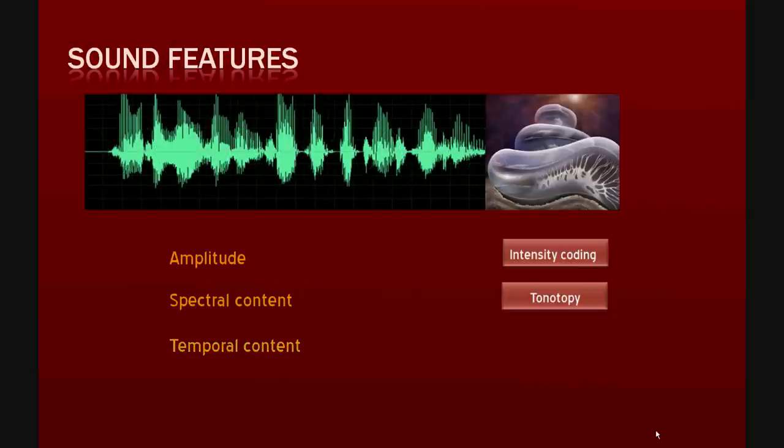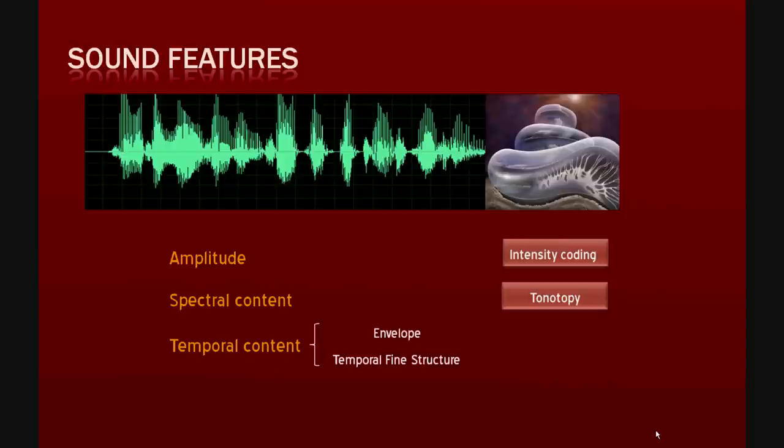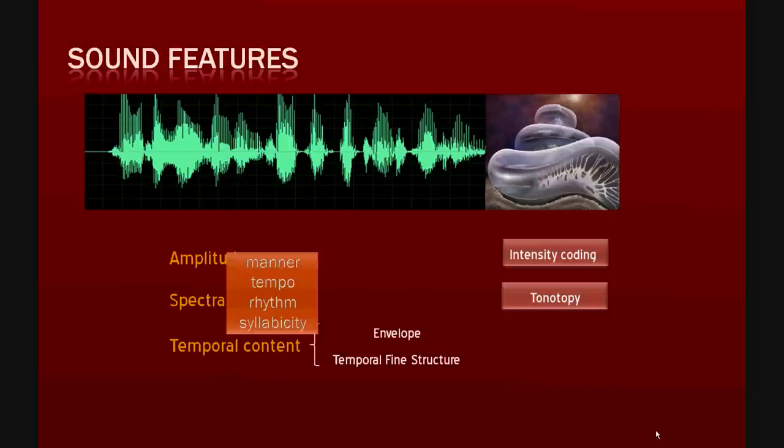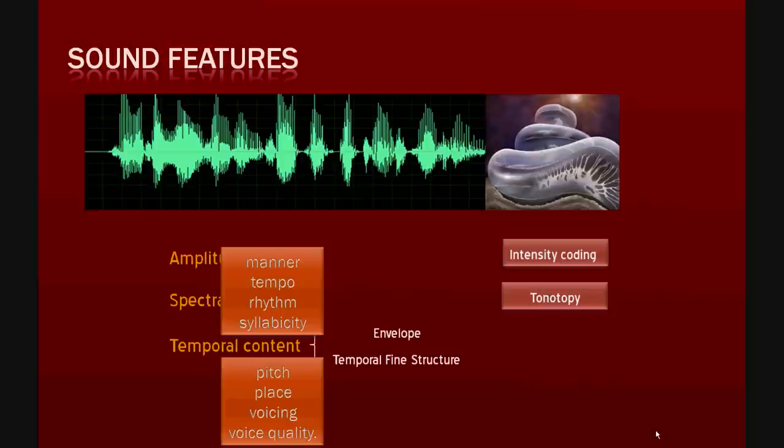Temporal content can be divided into fluctuations in the sound envelope and fluctuations in the temporal fine structure. Both envelope cues and temporal fine structure cues seem to convey segmental and supra-segmental or prosodic cues in speech. However, it is generally thought that envelope cues code information about manner, tempo, rhythm, and syllabicity in speech, while TFS cues play a role in the coding of pitch and place, voicing, and voice quality.